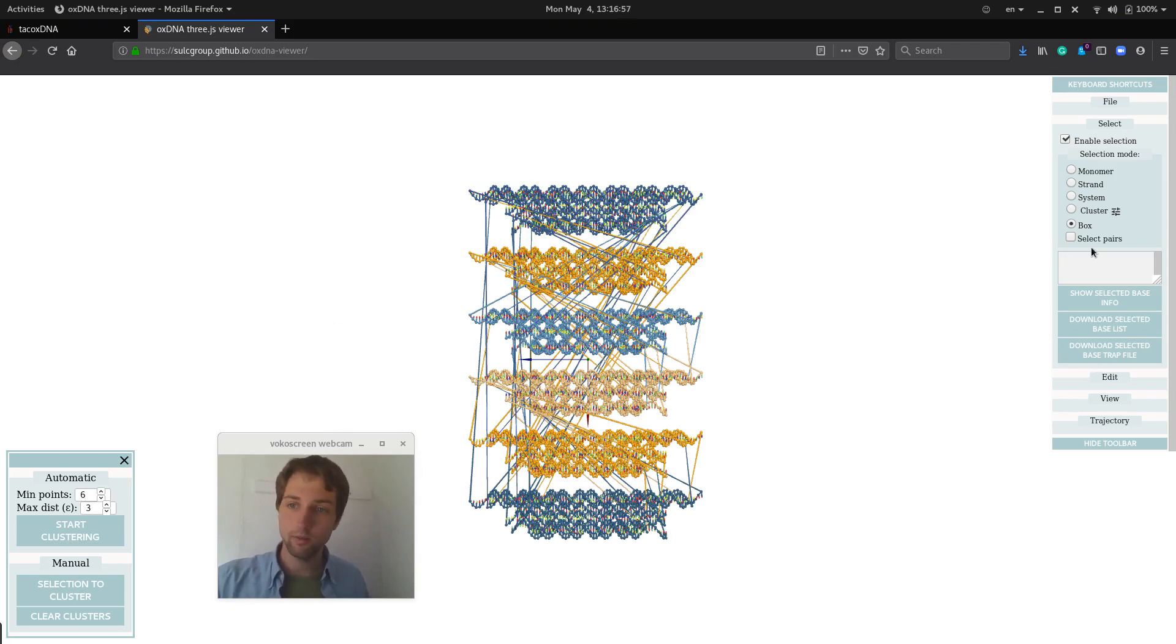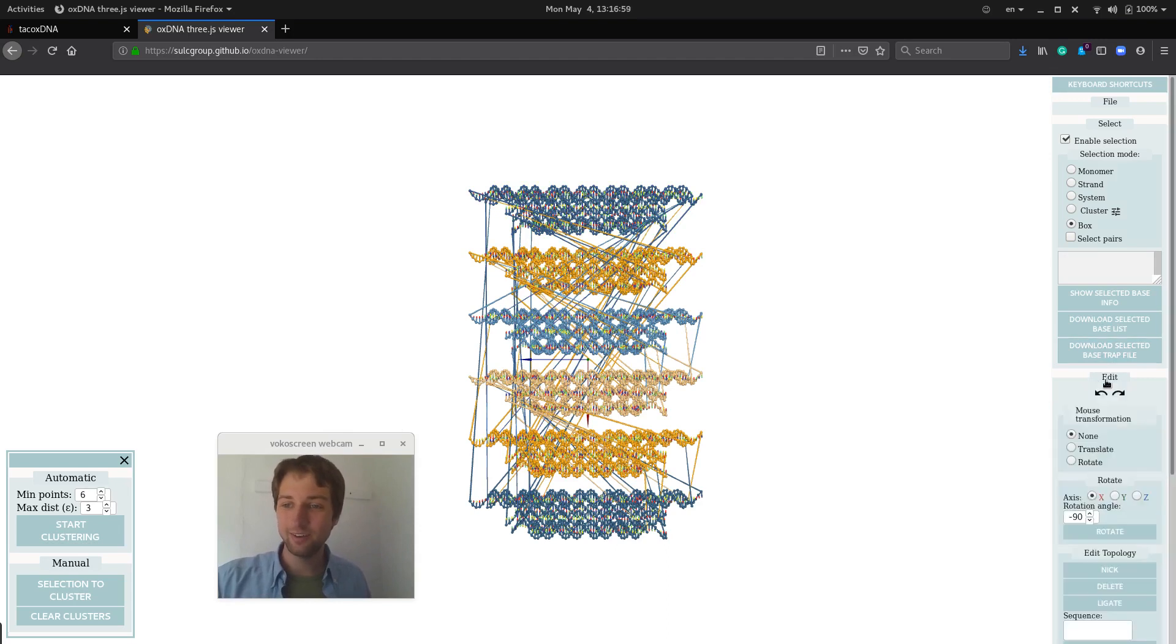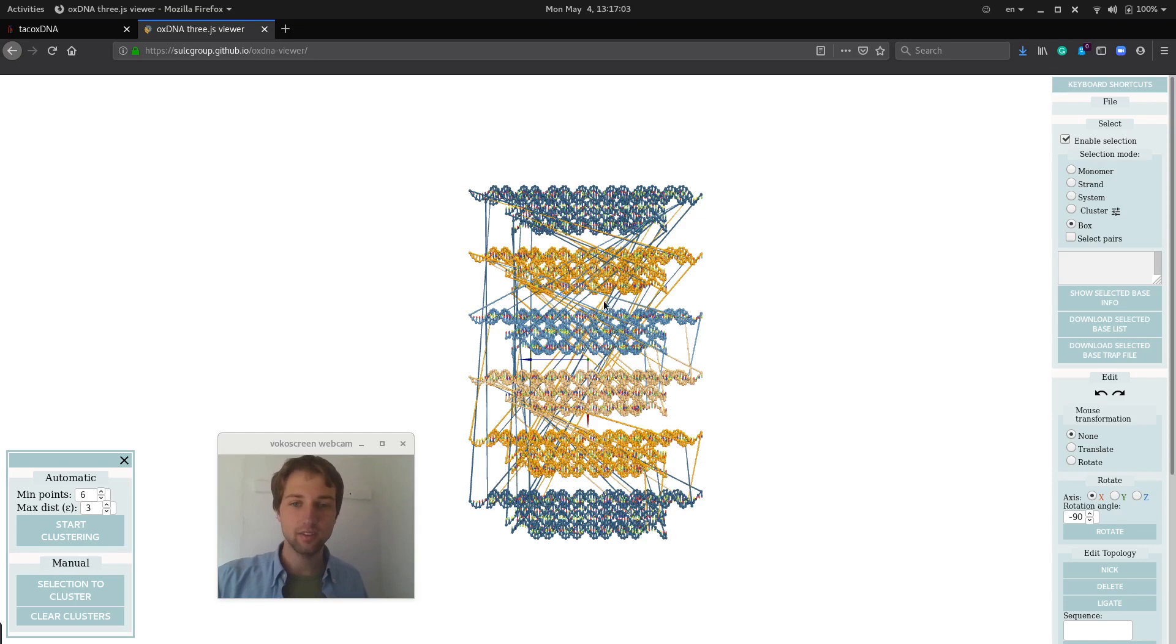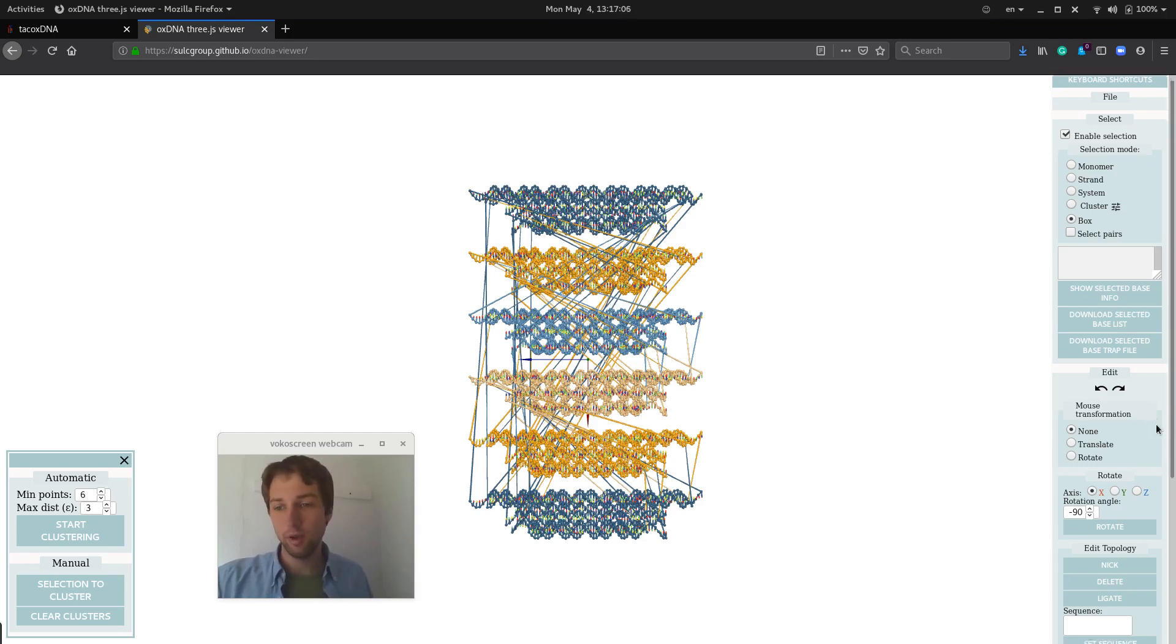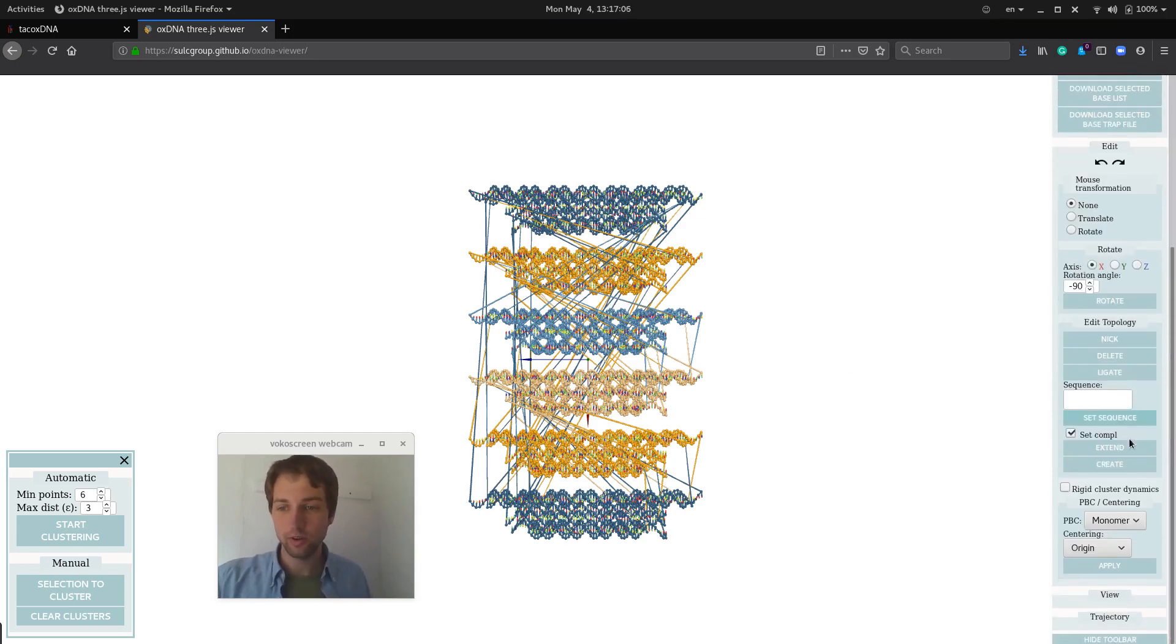And then when we have our six clusters, first of all, we can do edit and mouse transformation. So we can translate and rotate this piece manually. But there is also a lazy way, which is the rigid body dynamics that I added.